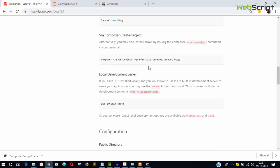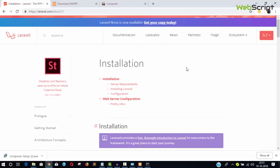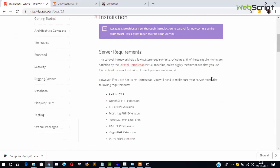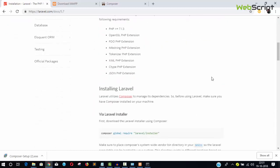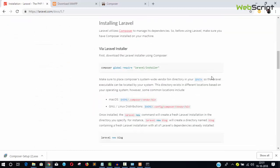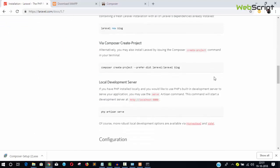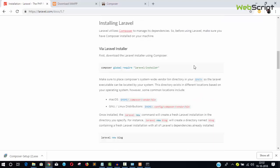The project name is 'blog.' The --prefer-dist flag selects the latest Laravel version, which is 5.7. You can specify a different version if needed, but everyone wants the latest version. Now it's time to open your command prompt.